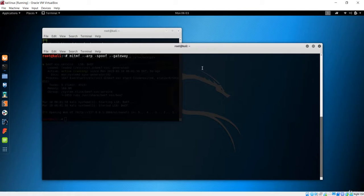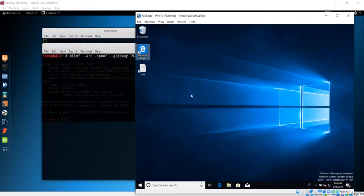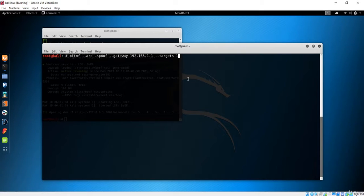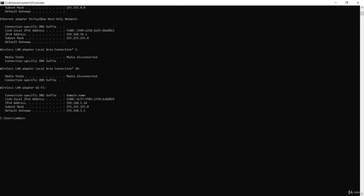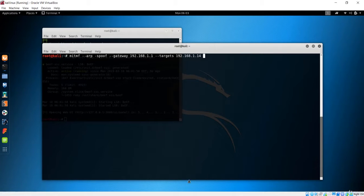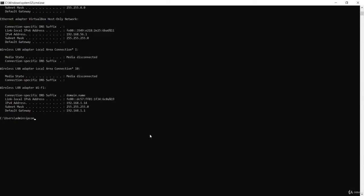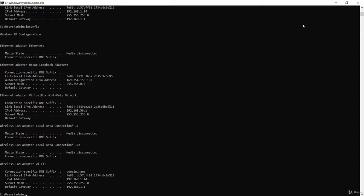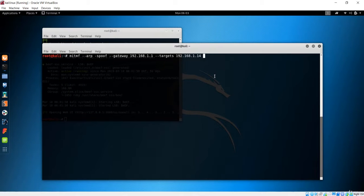After that, add the gateway — it will be 192.168.1.1. Then add the targets. I want to inject this JS URL to a specific machine, so I need its IP address. The IP address is 192.168.1.14, confirmed by running 'ipconfig'. After that, you have to specify the interface, which in this case is WLAN0.